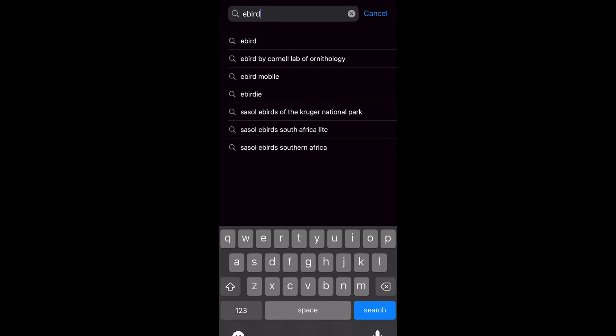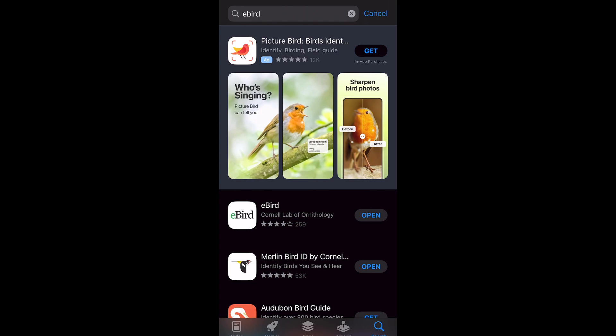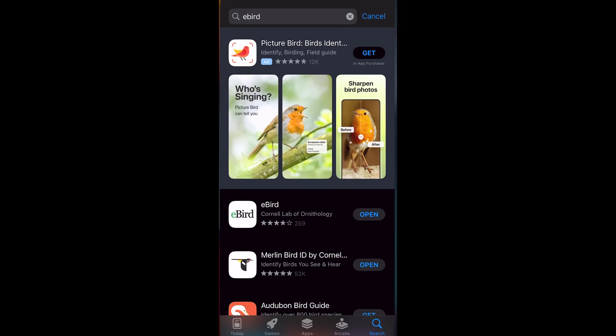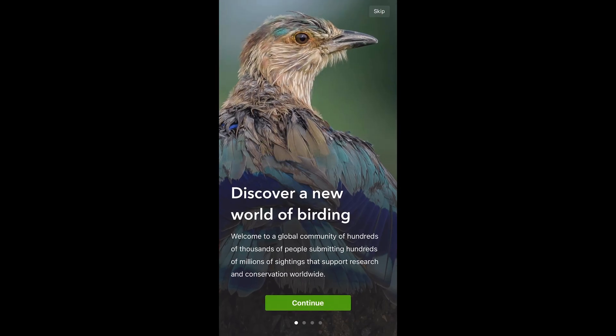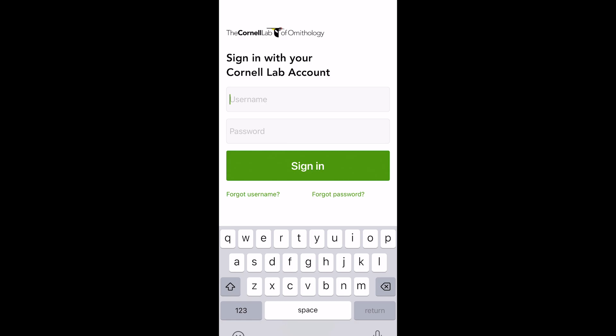This video is going to explain how to use eBird from the Cornell Lab of Ornithology. First, go to the App Store and search for eBird and install the app on your phone.